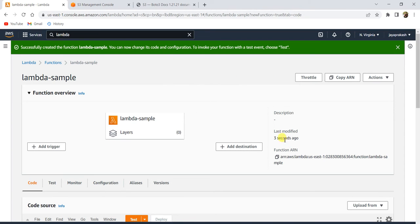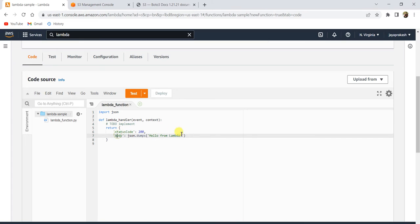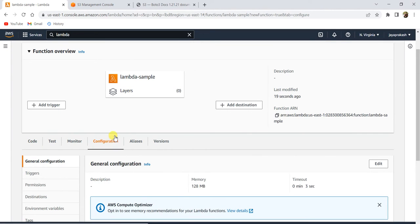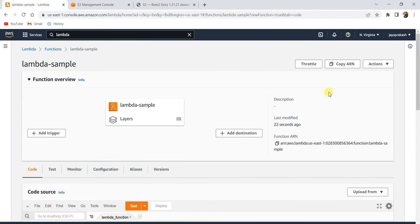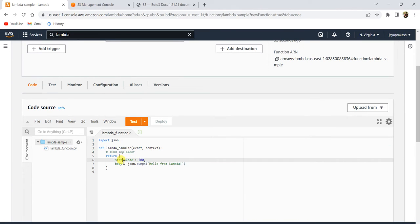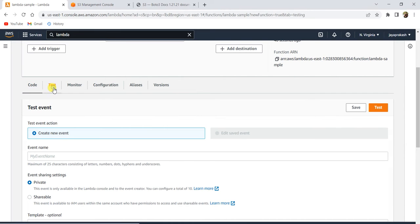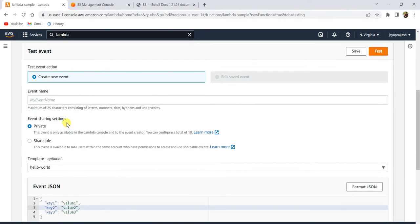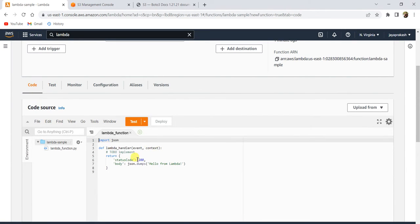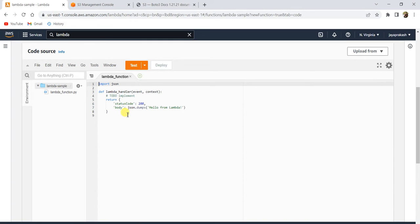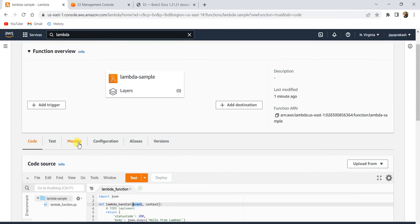Once your function is created, this is how it looks. Here is where you add your code. The first tab is 'Code' — this is where you write and run the Lambda code. The 'Test' tab lets you pass sample input or a test event to your Lambda. When you trigger the Lambda, the event you create here will be passed to the event variable in your handler. We'll see how that works when we run the Lambda.